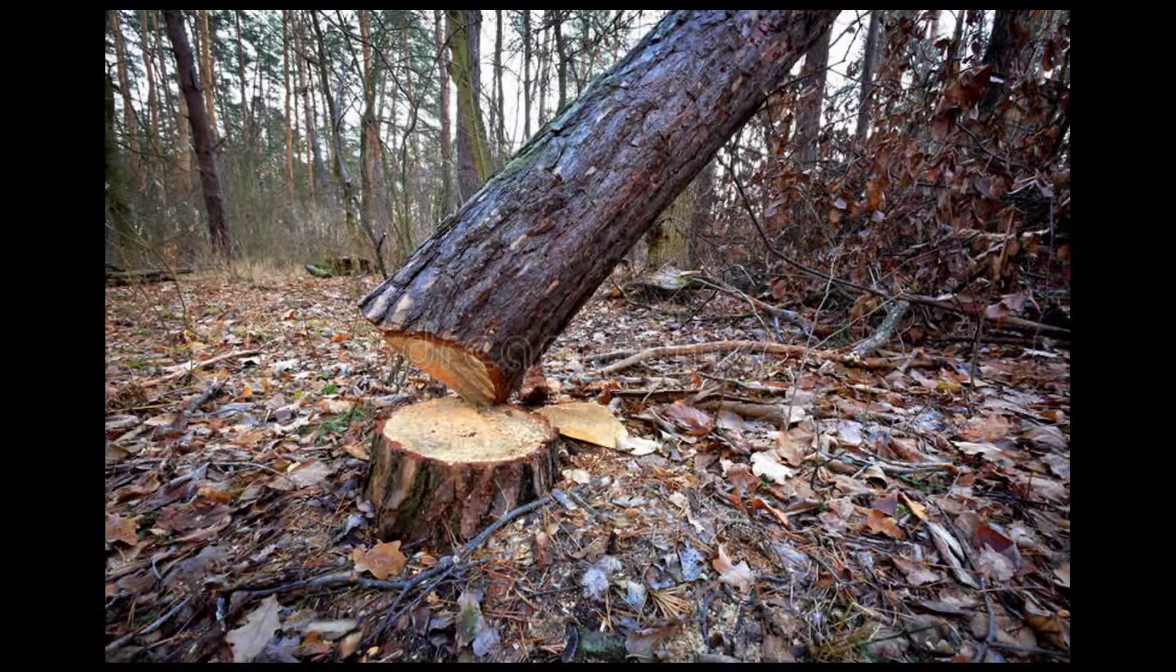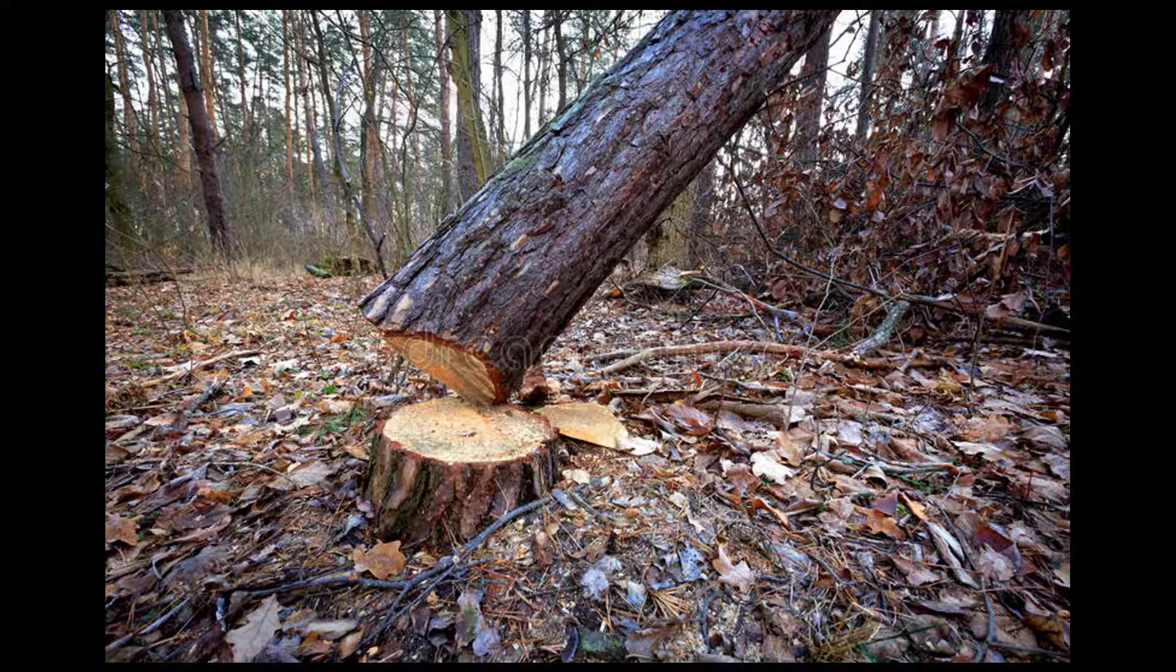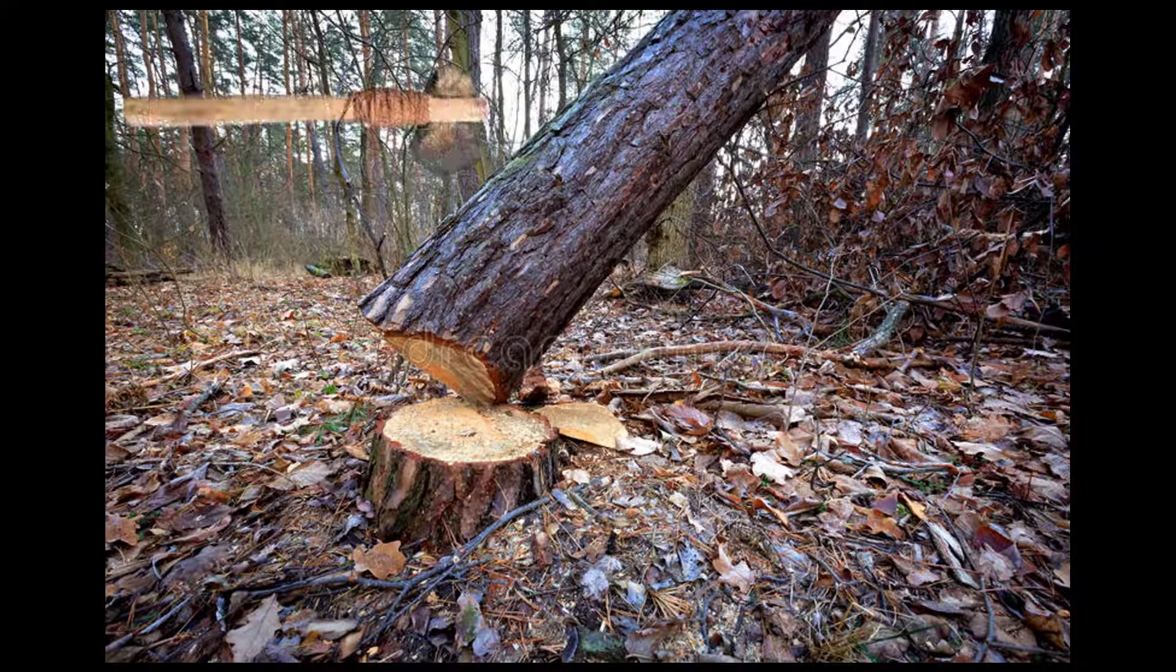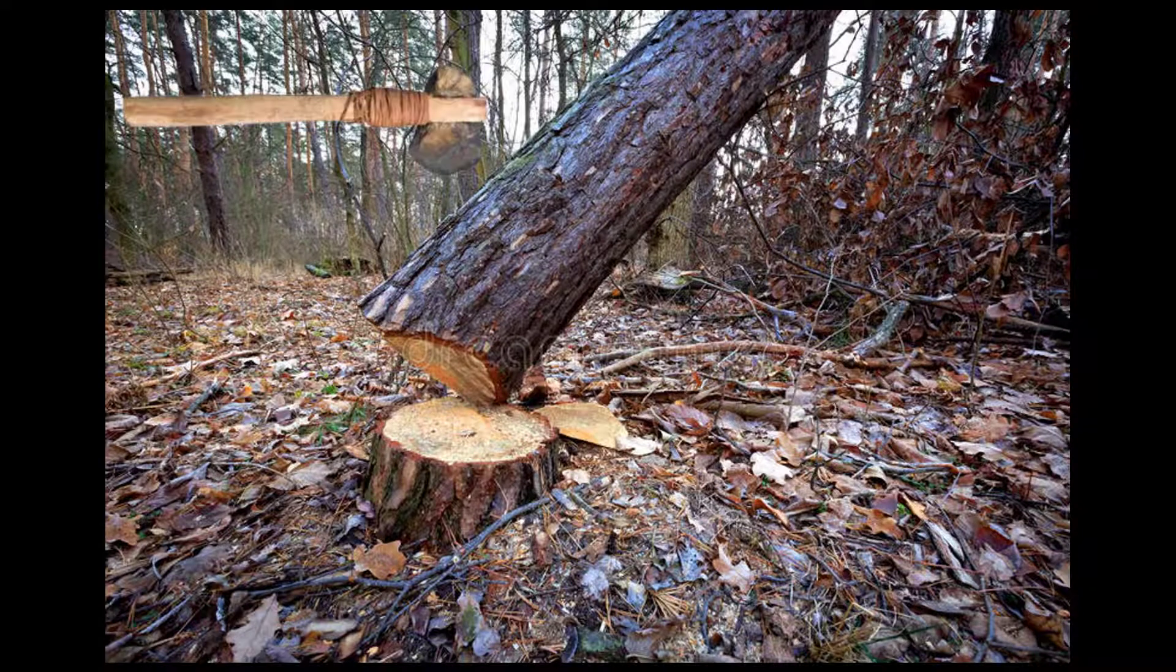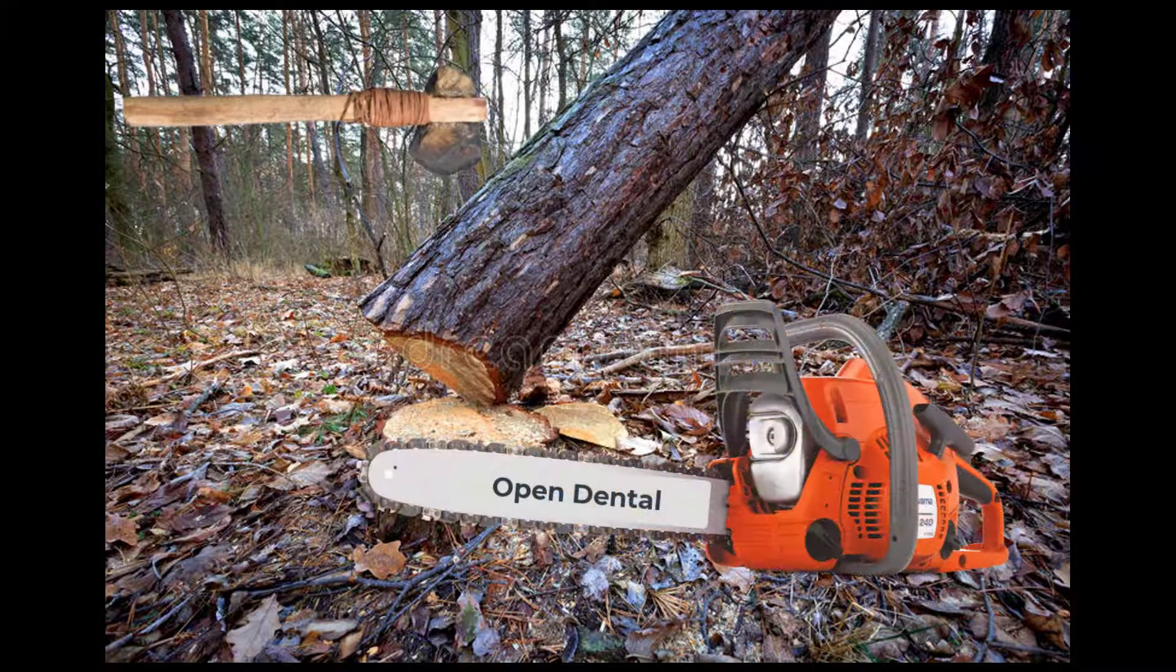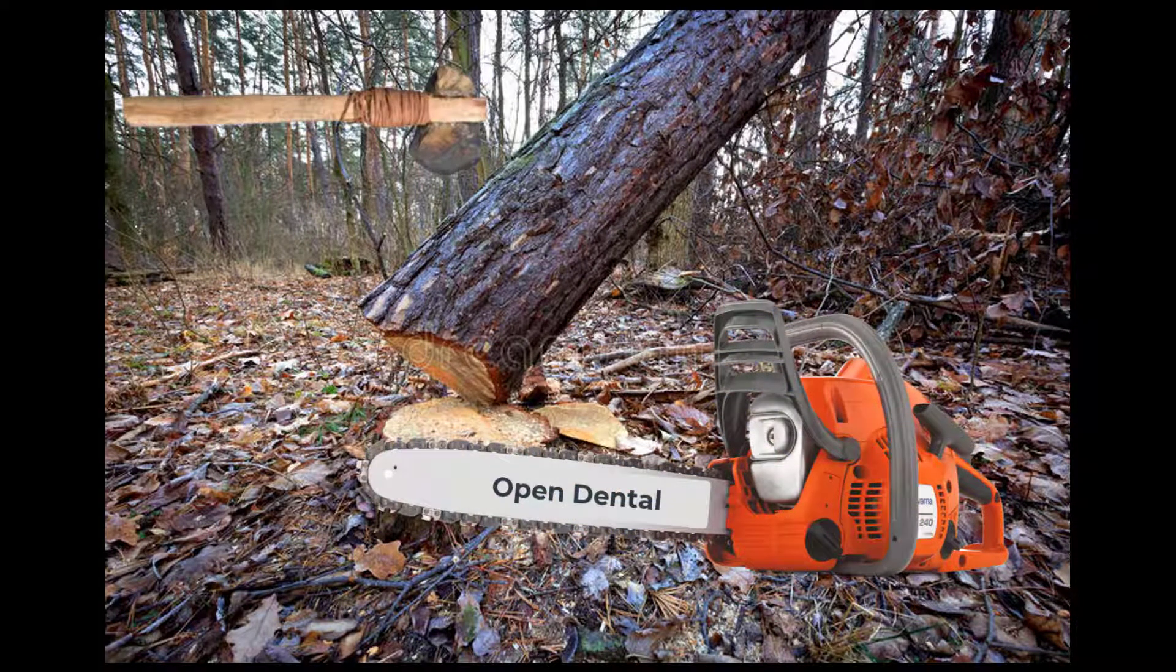If you were going to cut down a tree, you could use a stone axe, but there's really a much more efficient way to do it, and that's what I want to show you.